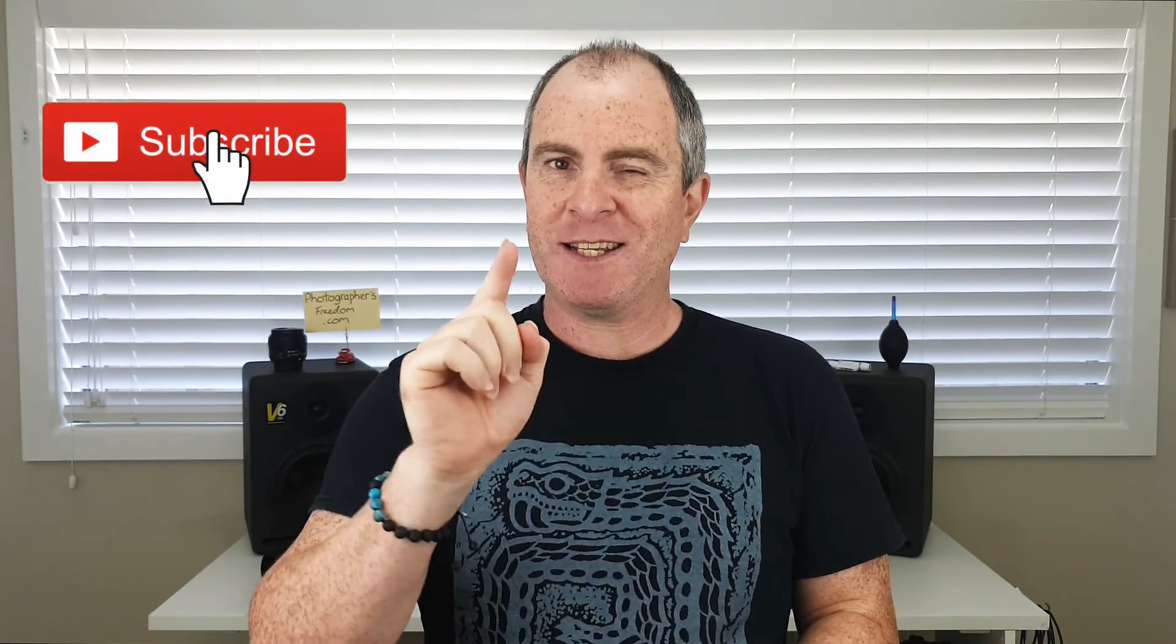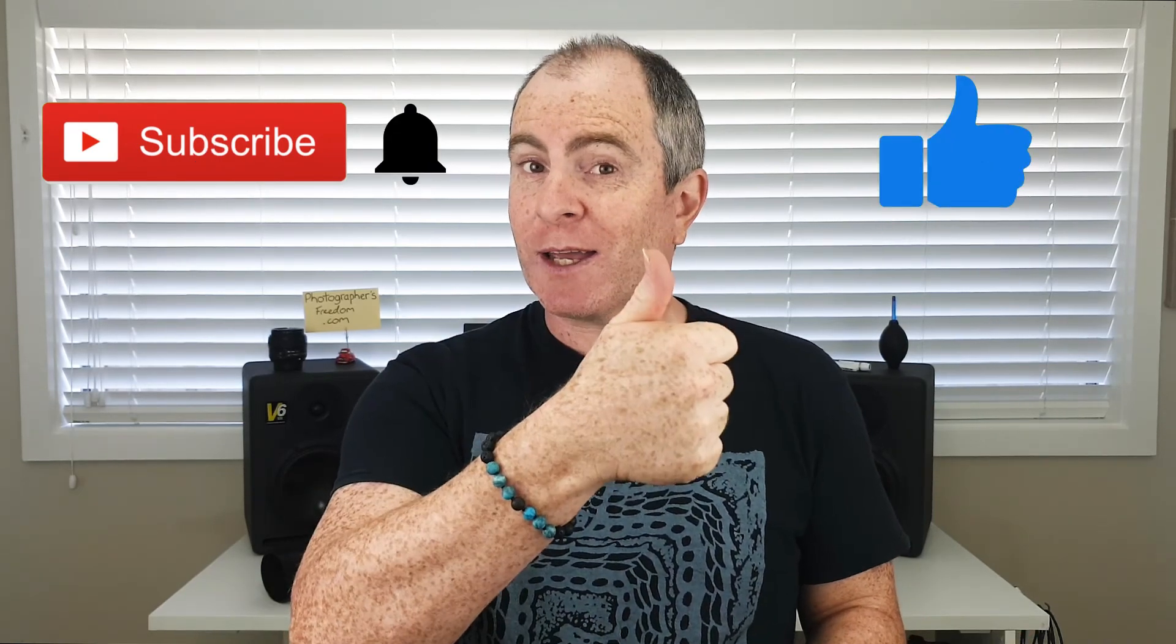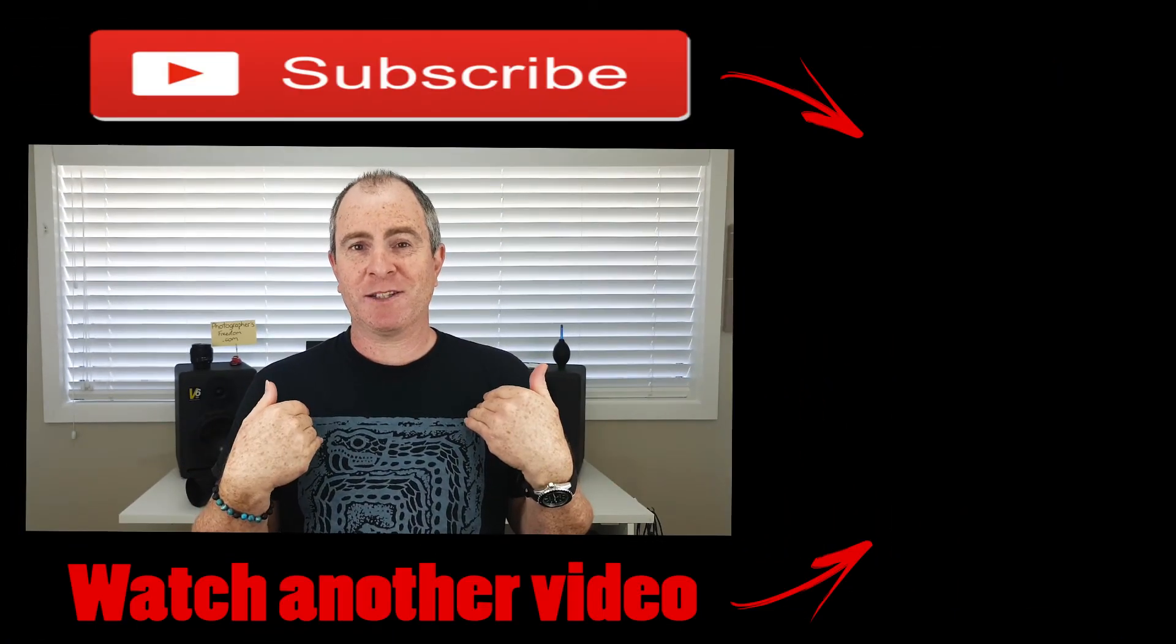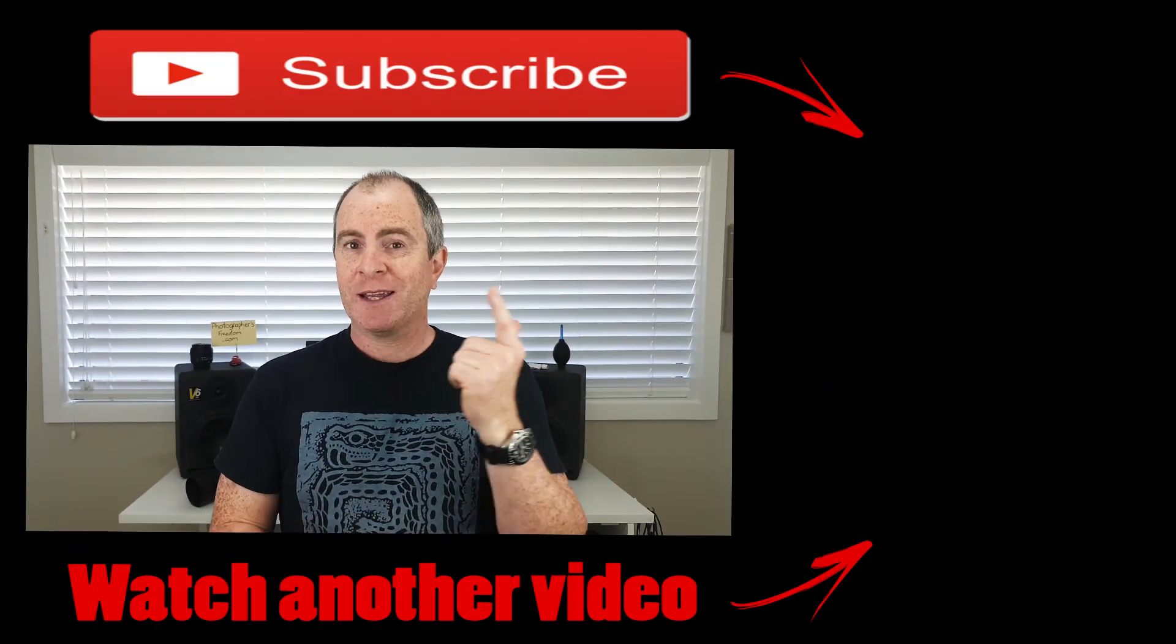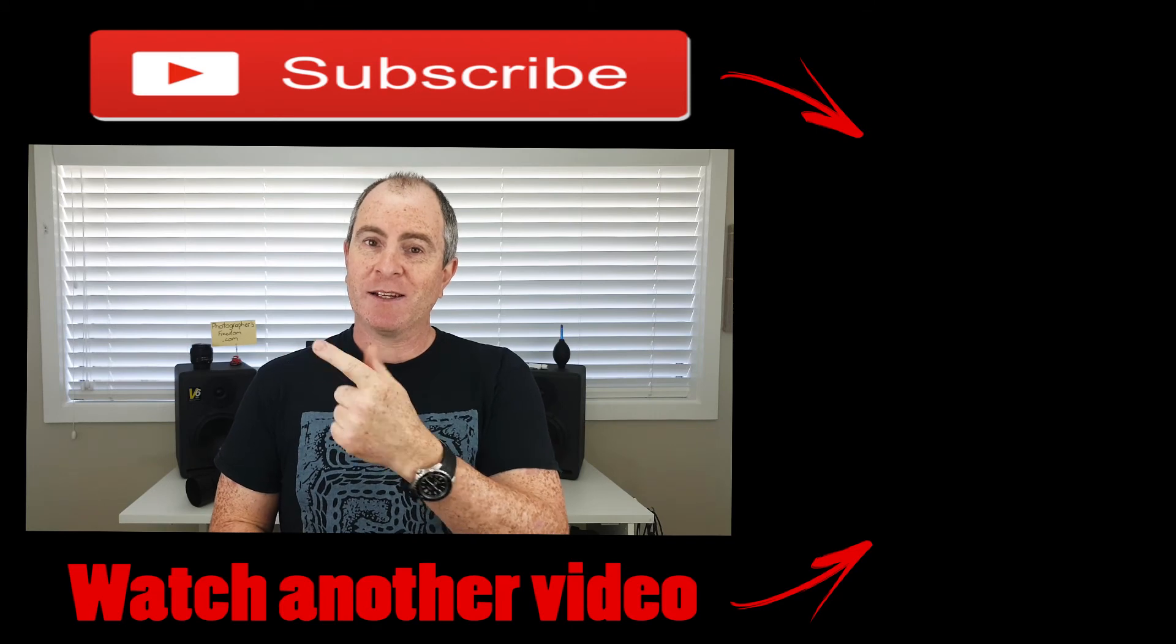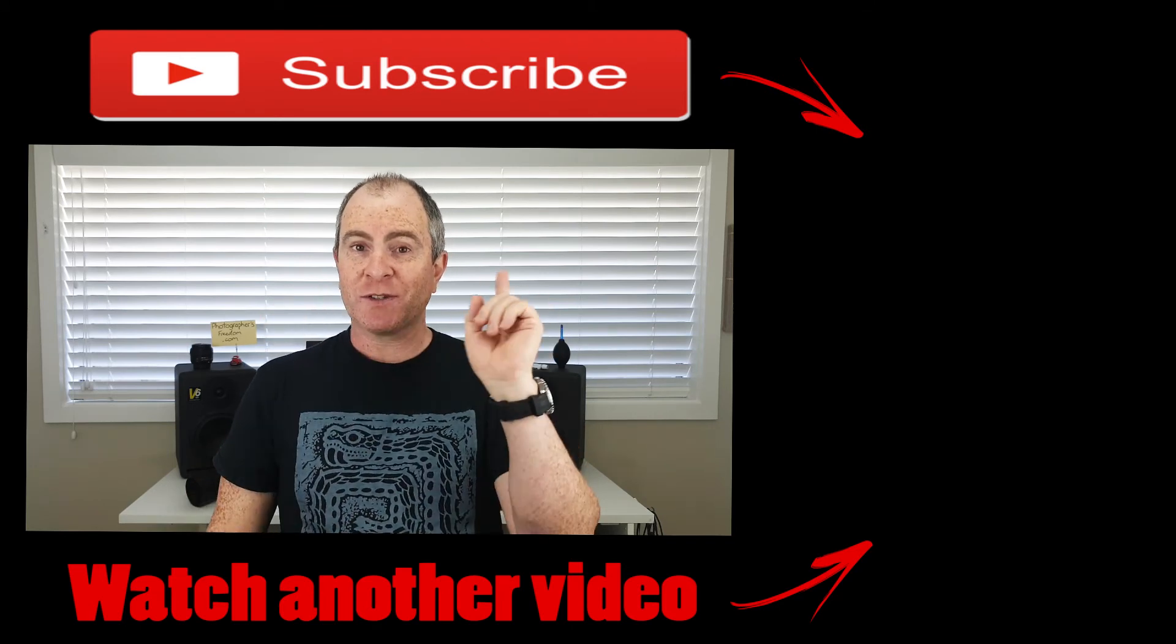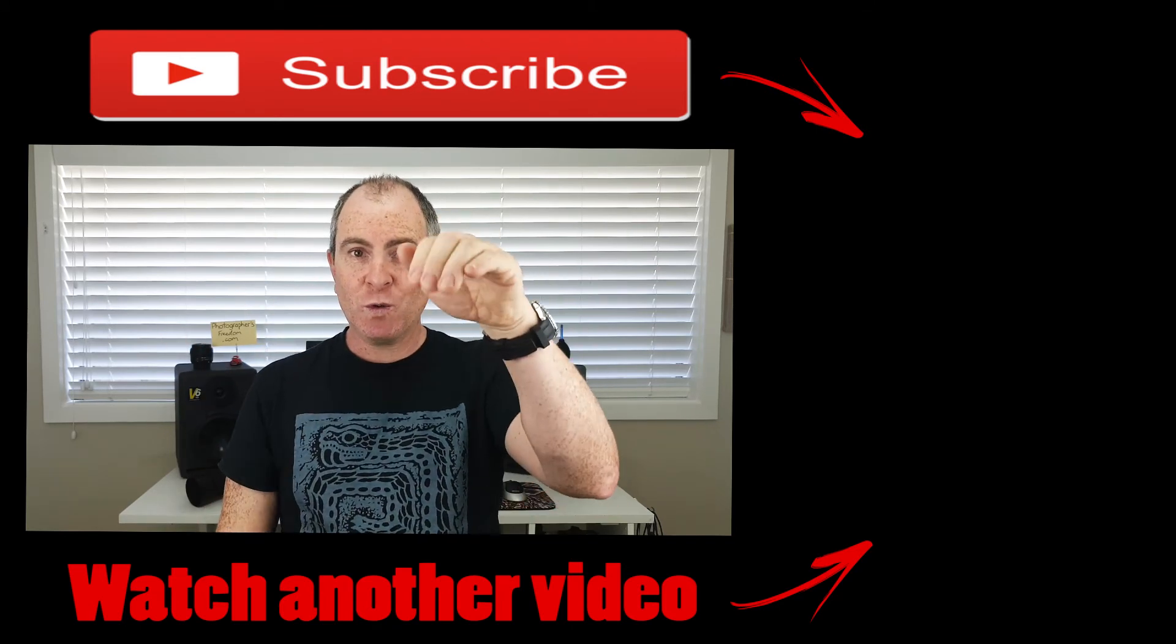If you learnt a lot from this video and you'd like to see more of my vids, please hit subscribe and ding that notification bell. Also, before you leave, give this video a like and leave a comment. I'd love to hear from you. Until next time, I'm Barry Callister for photographersfreedom.com. Get out there, take some wicked shots and I'll see you soon.